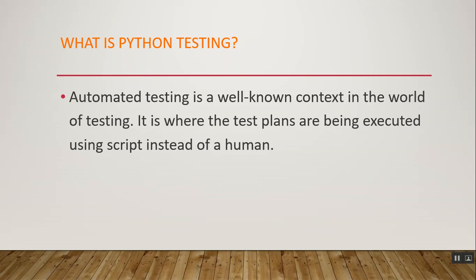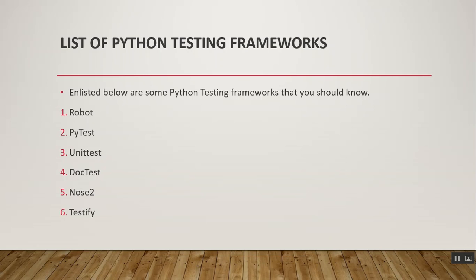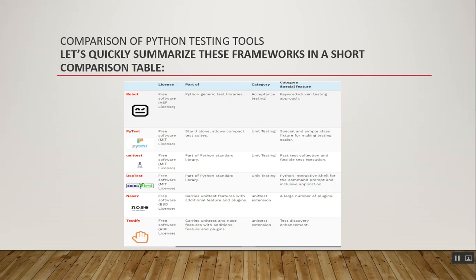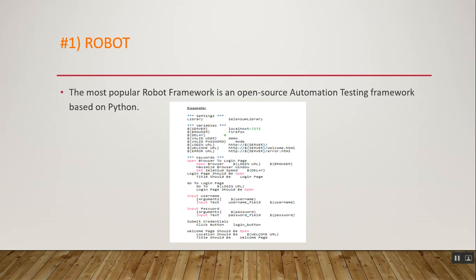Now let's start with the list of Python testing frameworks. There are six top-rated frameworks that you should know about: Robot, PyTest, Unittest, DocTest, Nose2, and Testify. Let's quickly summarize these frameworks in a short comparison table. As you can see, there's a summary according to the license, category, and special features.